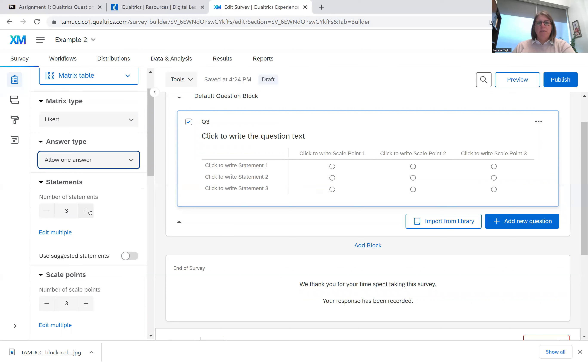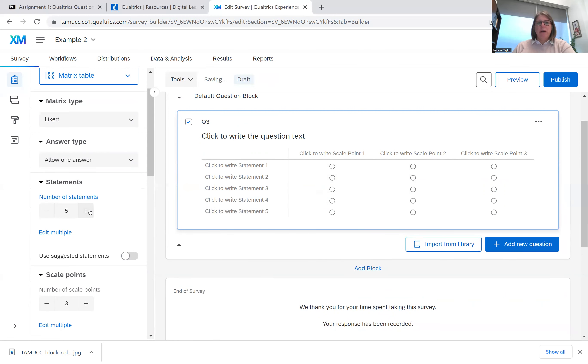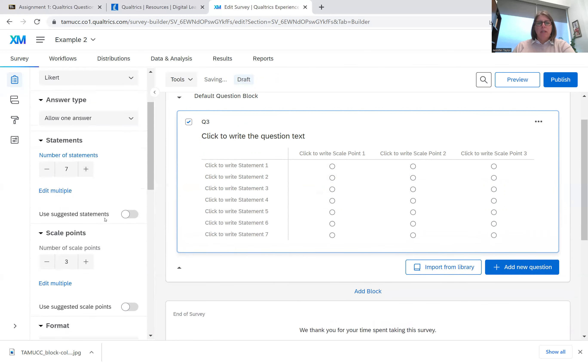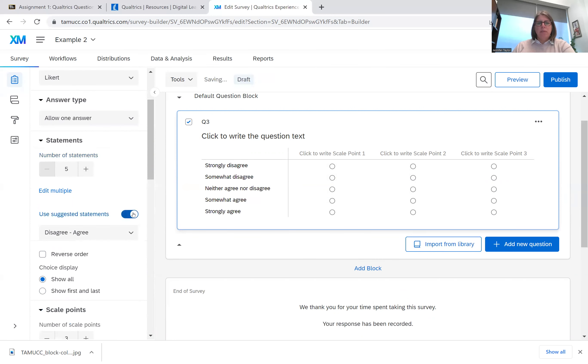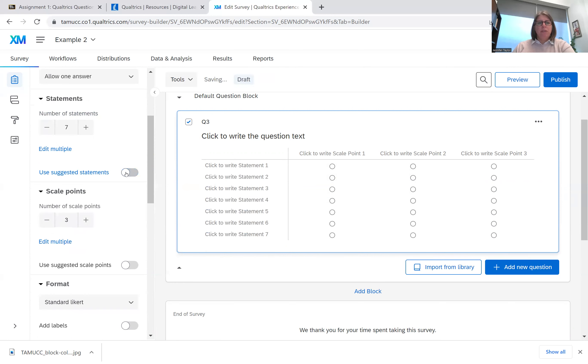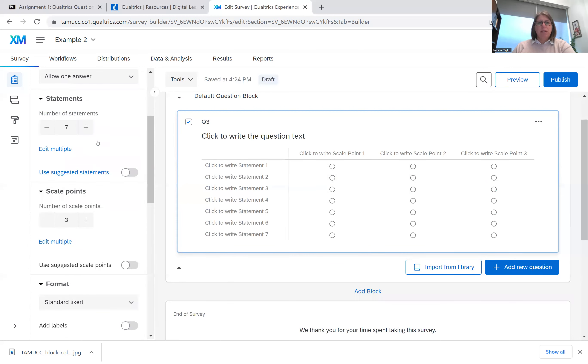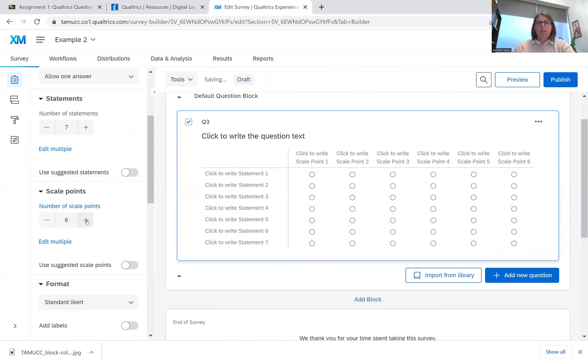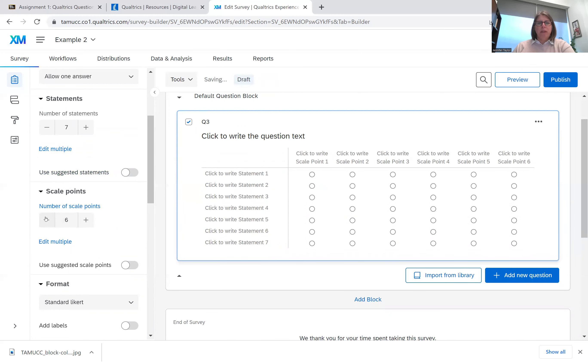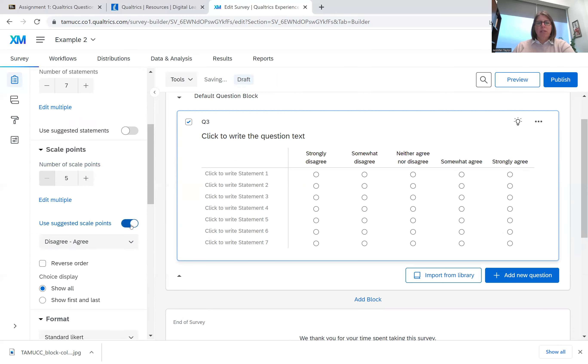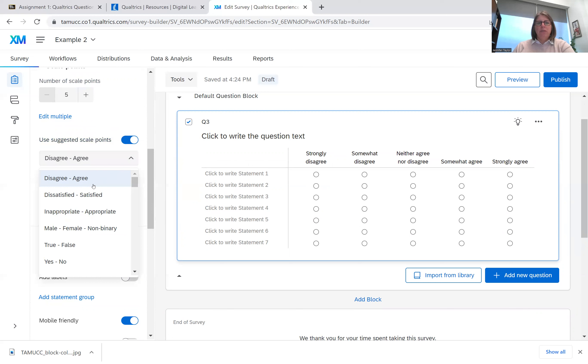We're going to allow one for this. You can have a scale of three, five, seven, whatever you like. We can also use suggested statements. So again, if you're using, we don't want to do that for the statements, but say the scale point. So here's the scale point. Say we have a five point scale. We can use suggested scale points, and the scales can be disagree to agree.